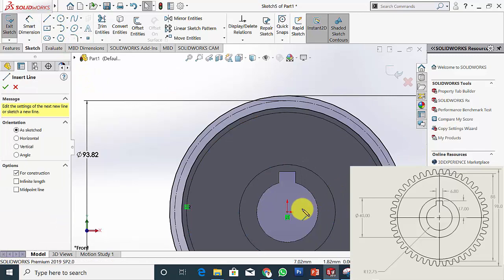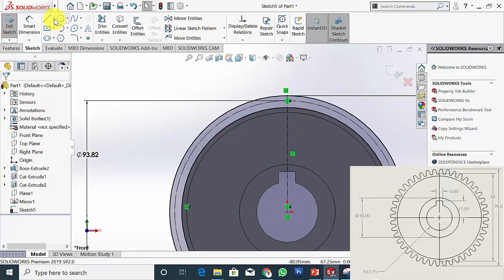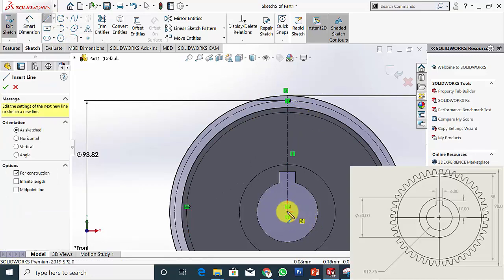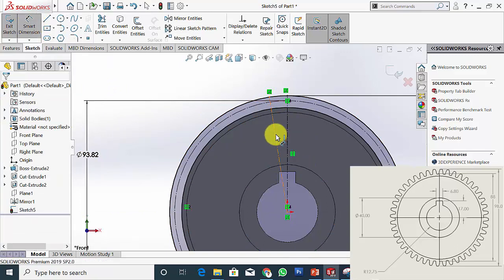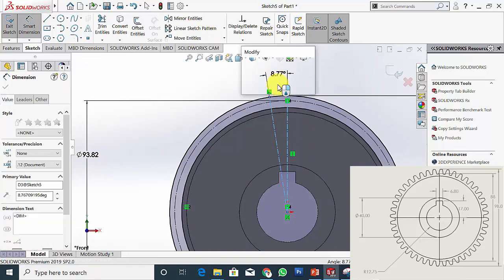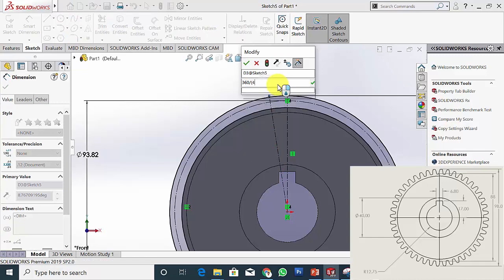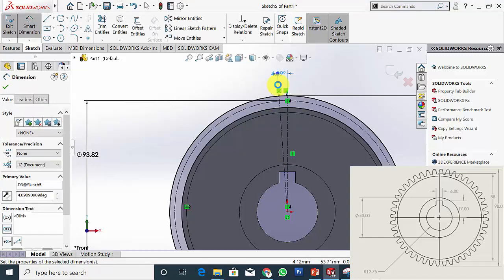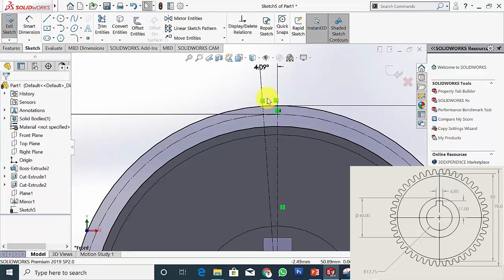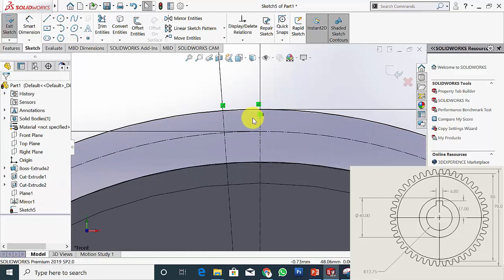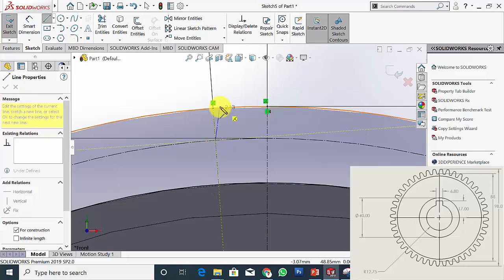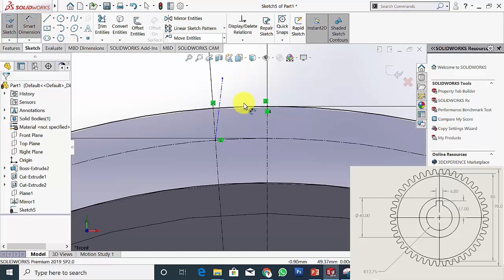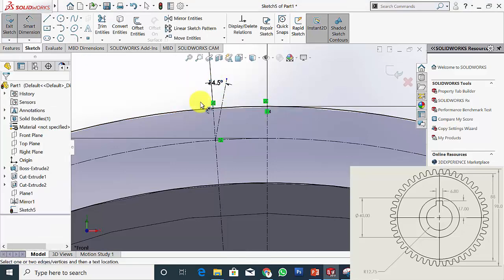Now draw a centerline from the center to the vertical point. Then draw another centerline from the center with some inclination. Select Smart Dimension — the inclination is 360 divided by (number of teeth × 2), that is 360 ÷ (44 × 2) = 4.09 degrees. This is the angle for a single tooth. Select centerline and draw a centerline from this connecting point. The angle between these two lines is the pressure angle — here I have considered 14.5 degrees.